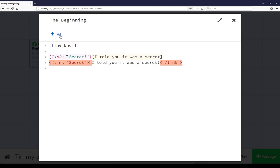Finally, there's the content of the passage. The content of this current passage, the beginning, is first, on this first line, a link to another passage at the end, as well as some additional code on the third and fourth lines.